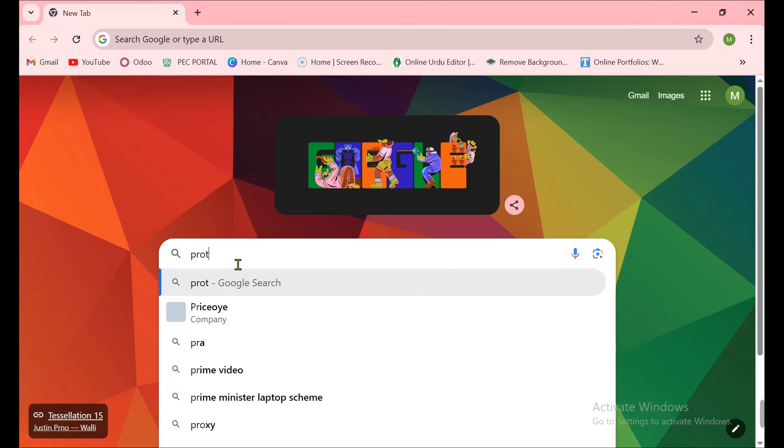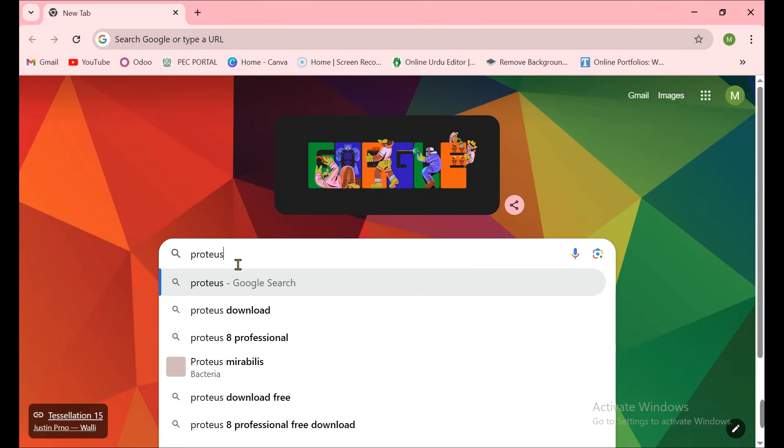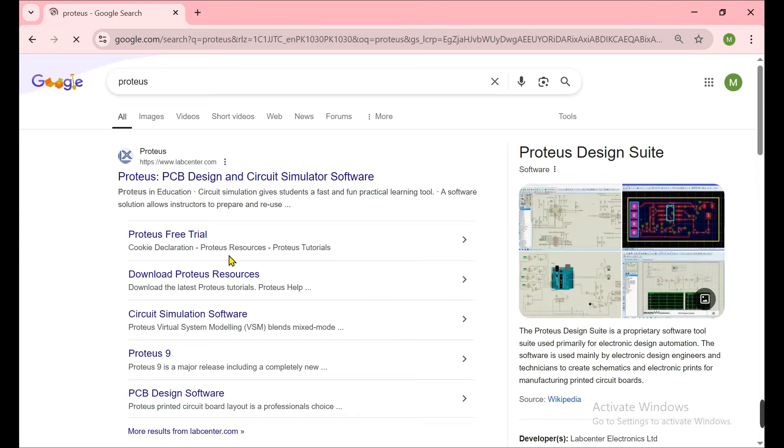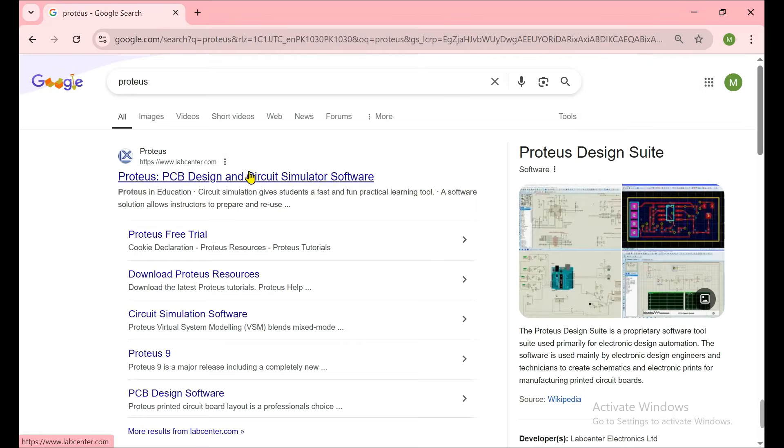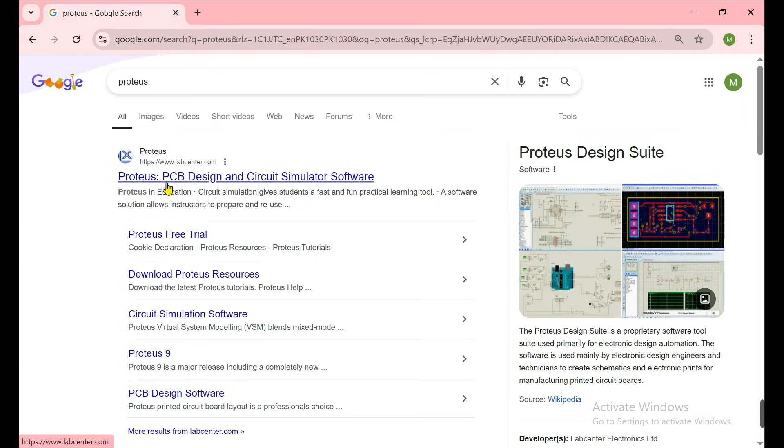You need to search for Proteus because we are doing the right method - downloading the trial, which is the official method to download Proteus if you don't have full access. But at the end of the video I show you how you can get the full software also. Now you need to type Proteus.